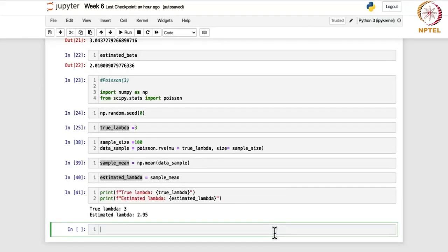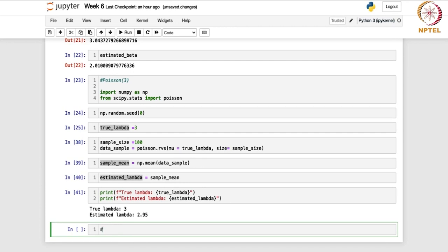We are done with the method of moments and now we are going to find out the maximum likelihood estimator in case of different distributions that we considered in our theory part. Let us begin with the uniform distribution.